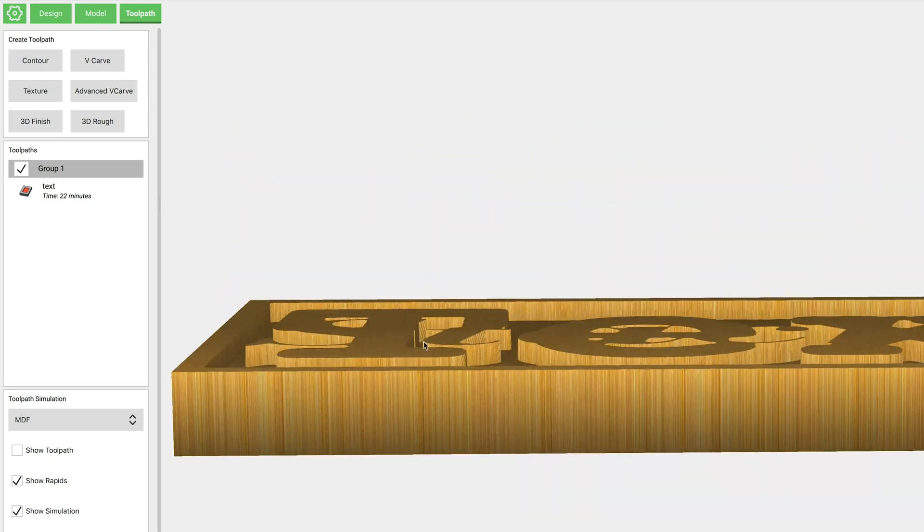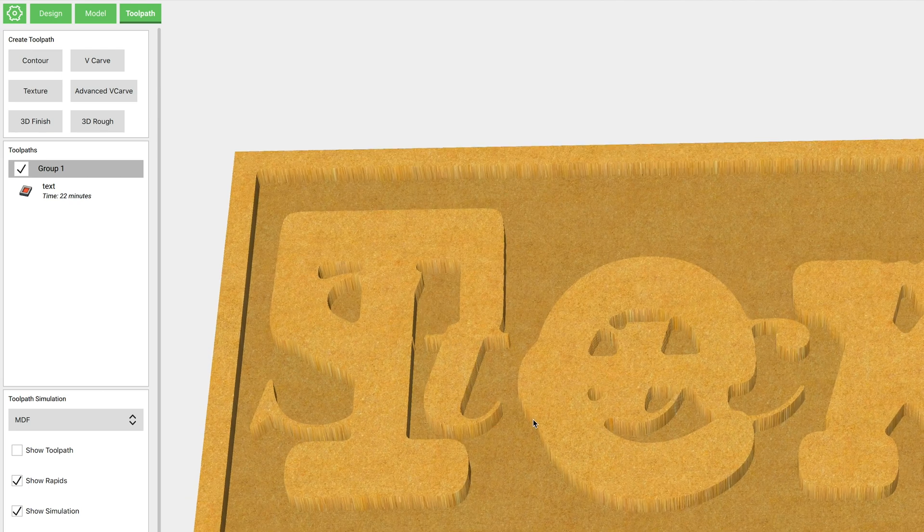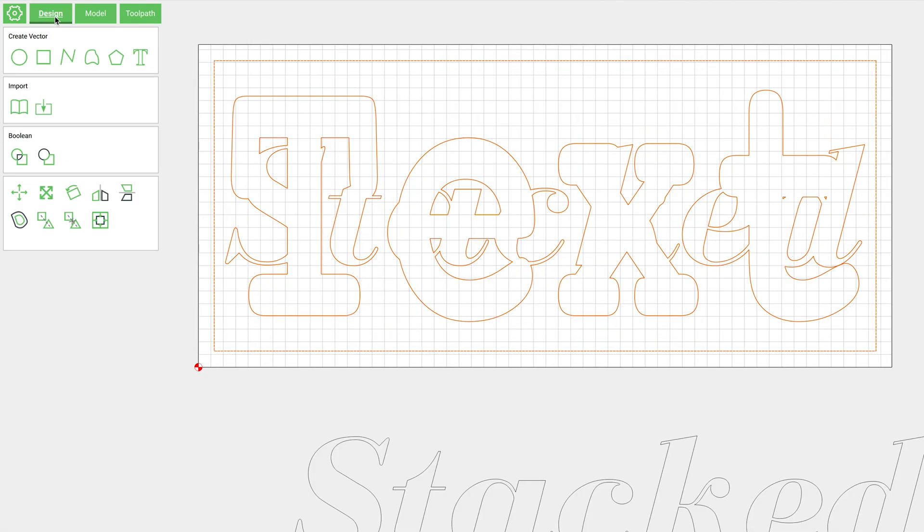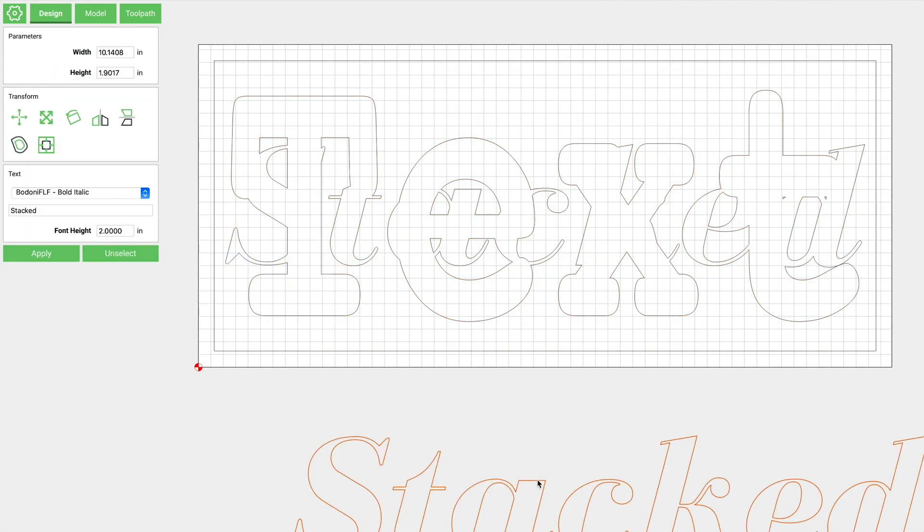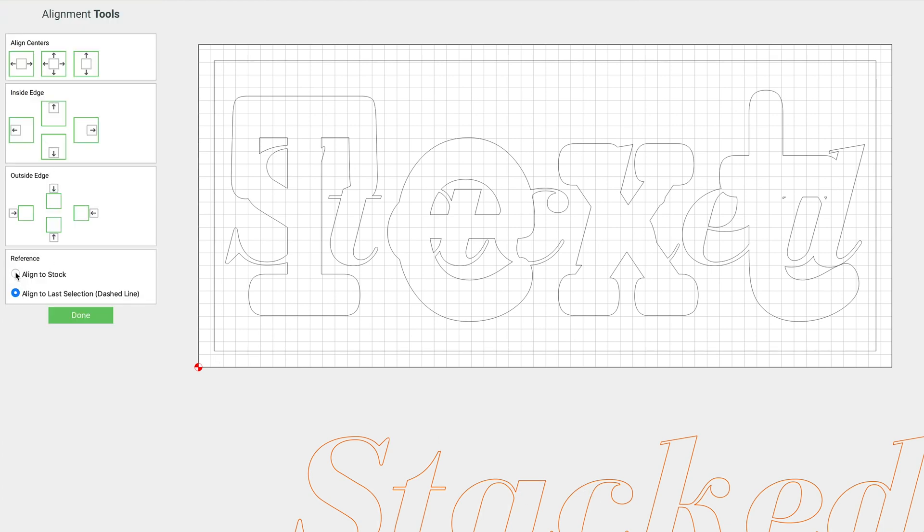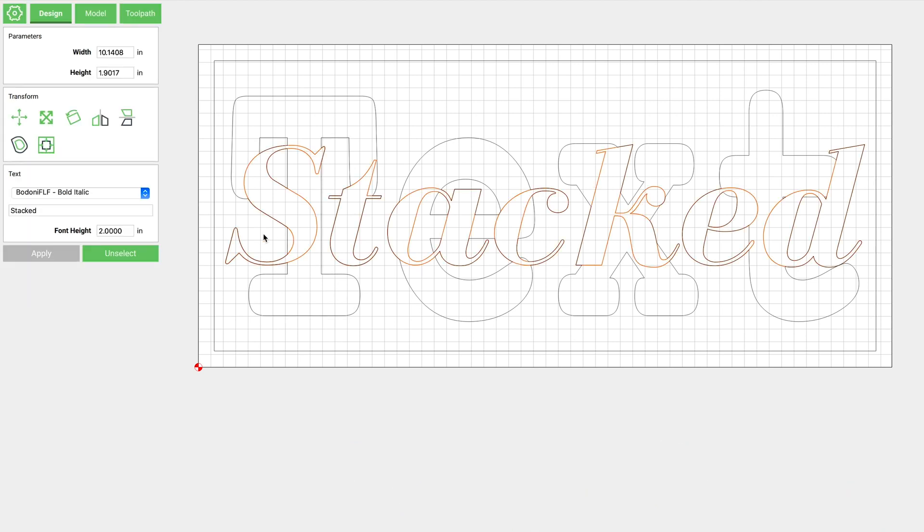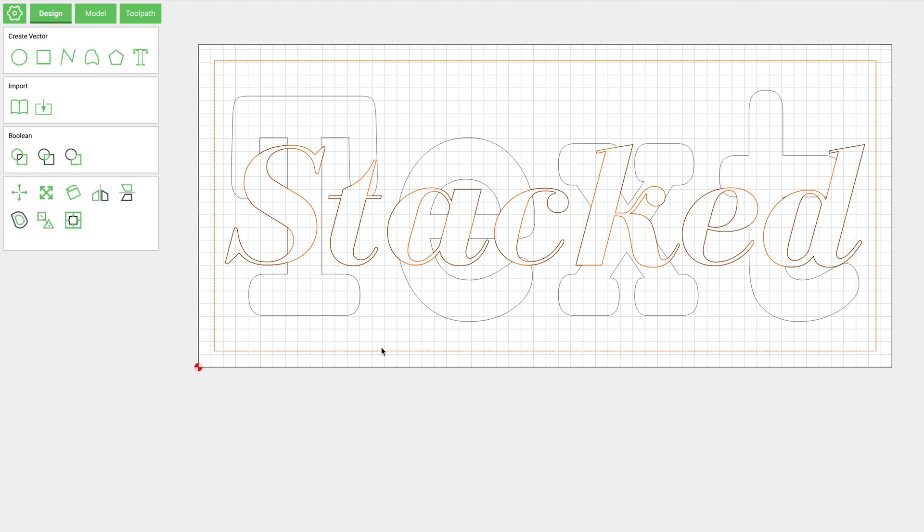All right, now let's go ahead back to the Design tab. We'll select the other text that we moved down to the bottom and let's go ahead and align that to our center. You can see that that perfectly overlaps the other text that's there. Now we've got that text selected, we'll hold Shift and select this inside box once again.